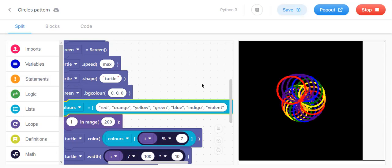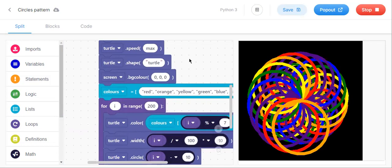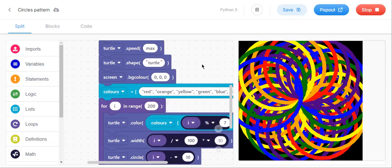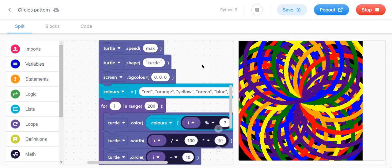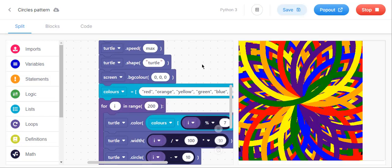Yeah, now it works! We had kept 200, so after 200 circles it will stop. You can keep as many circles as you wish — that many times it will turn and perform the design. I think you understood how to do this circles pattern project. Bye bye, take care, see you soon in my next video. Thank you!